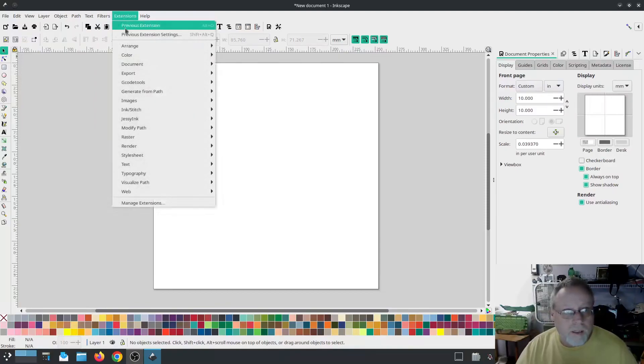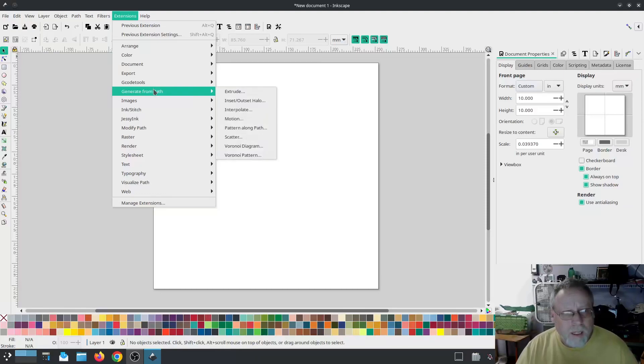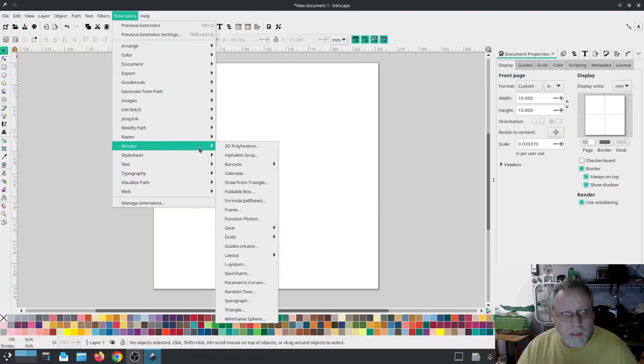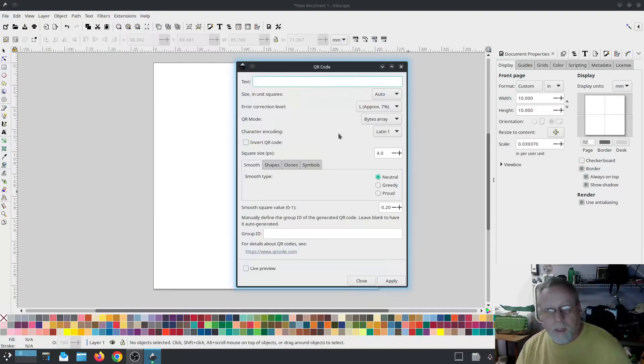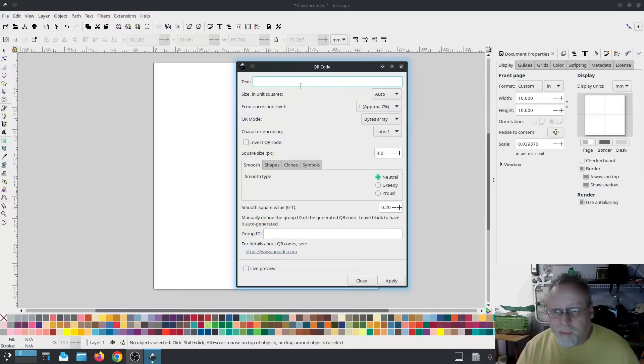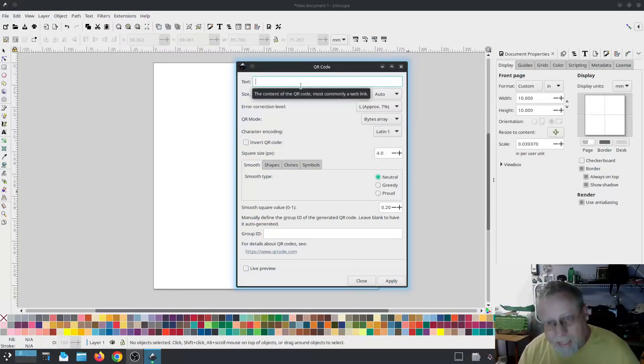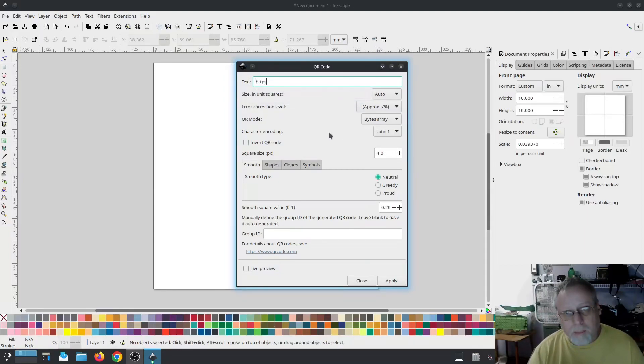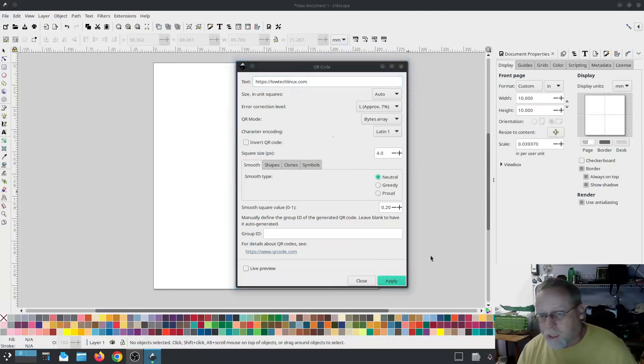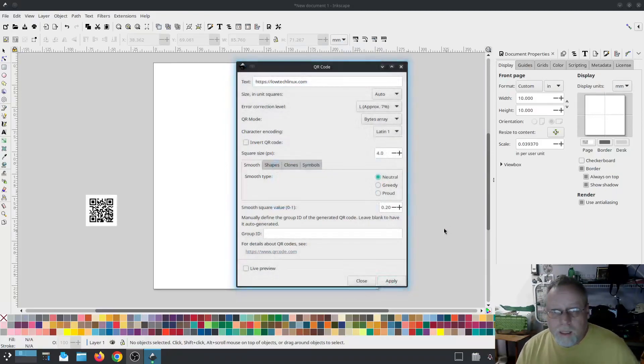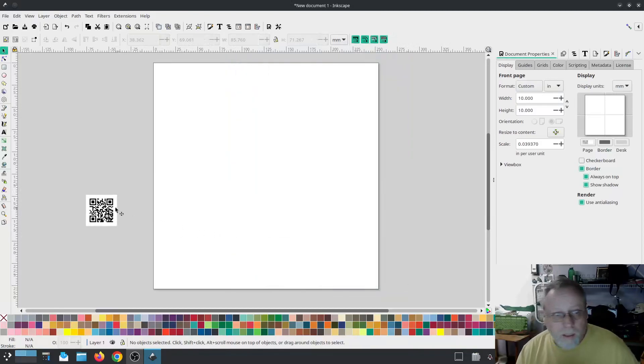To get to the QR code generator, it is render, barcode, QR code. So once you have that loaded up, I think everything I've got on here is at default. So I'm going to run with that. We're going to go HTTPS colon forward slash lowtechlinux.com. I'm going to hit apply and there's my QR code.